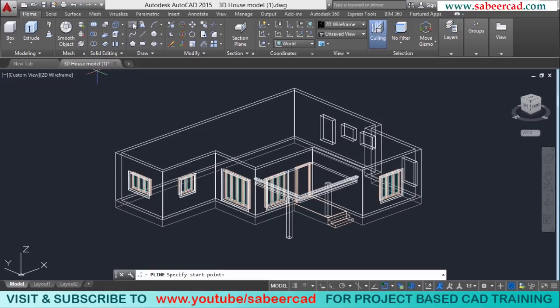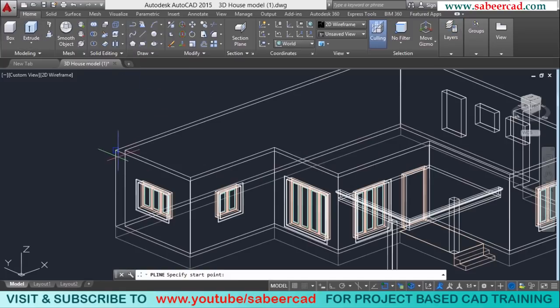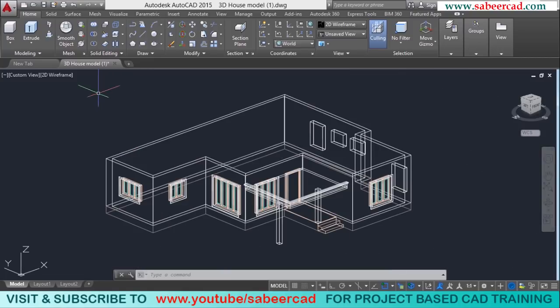I'll create the profile using the polyline to create the roof slab. I'll go to the polyline command and I'll create a profile to make the roof slab using a polyline.